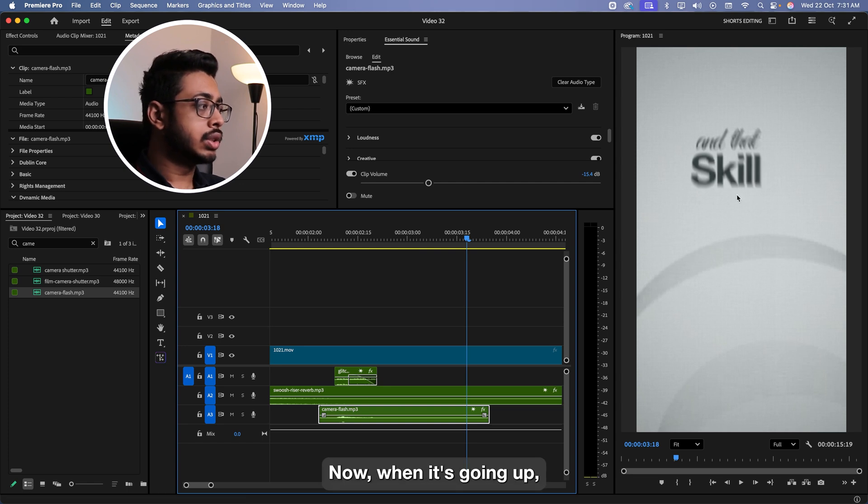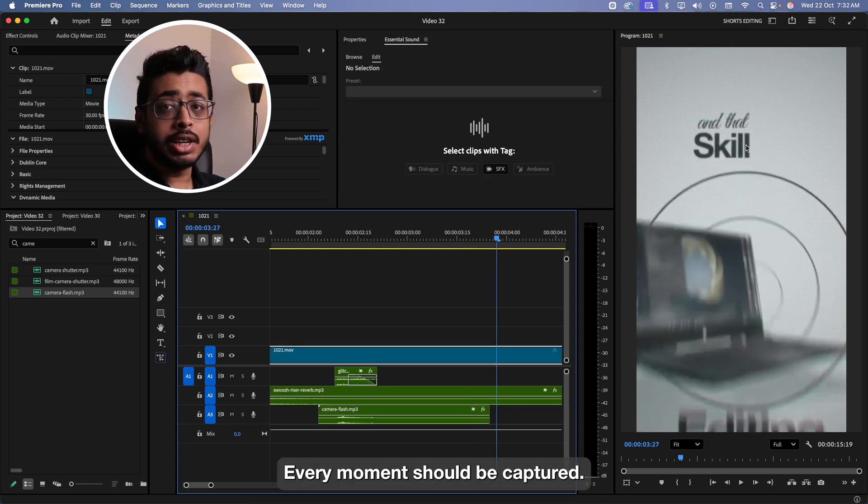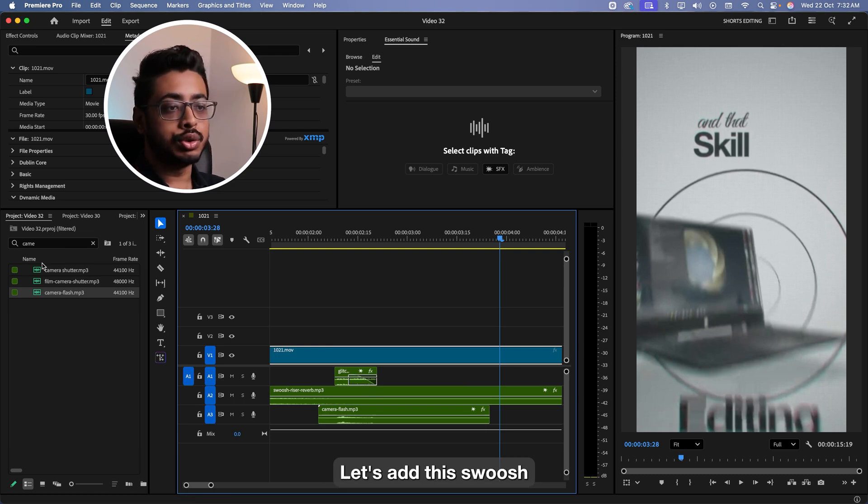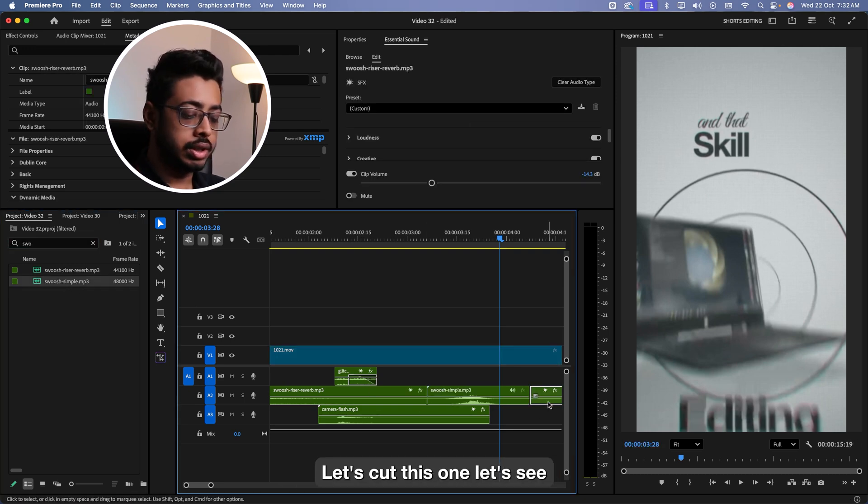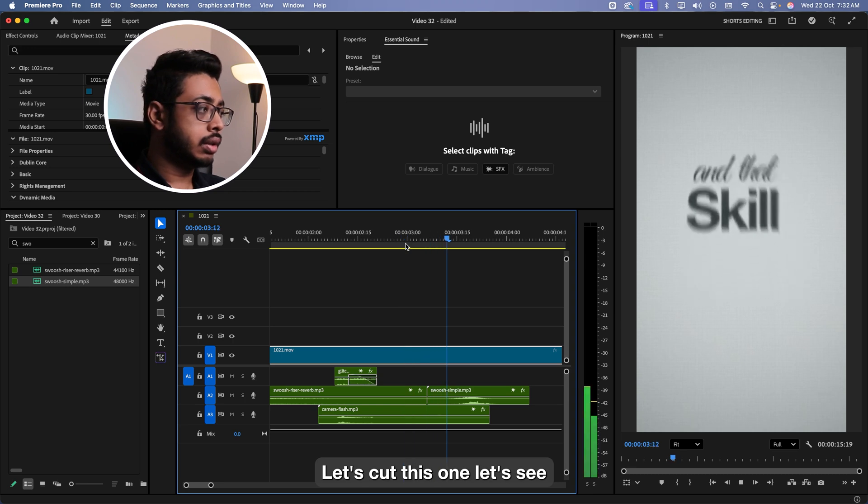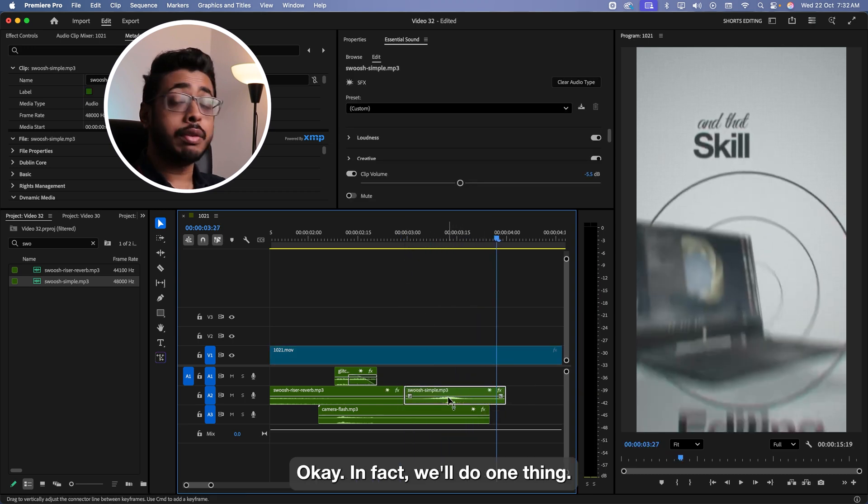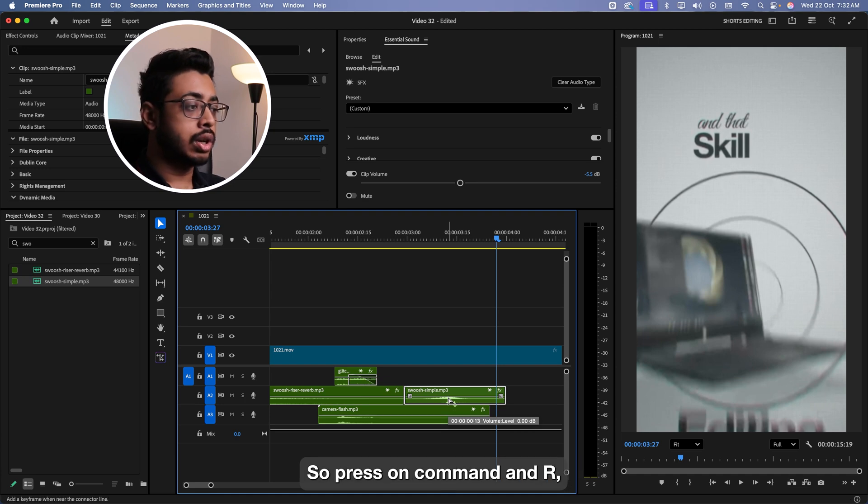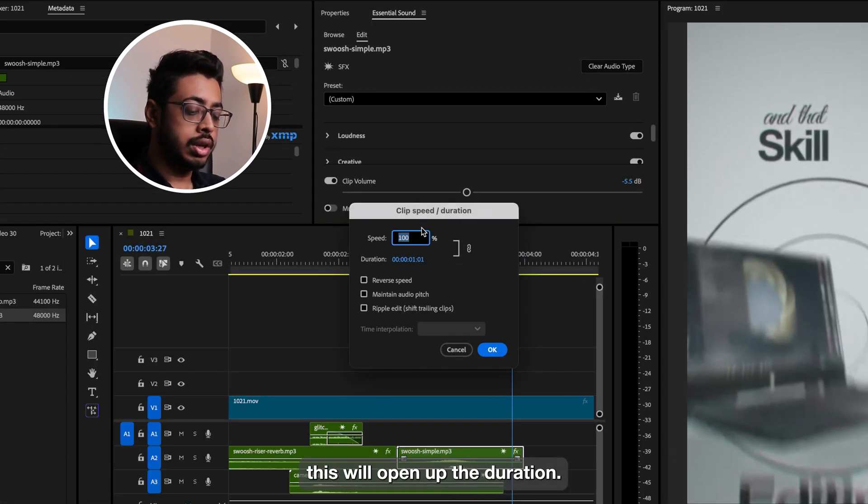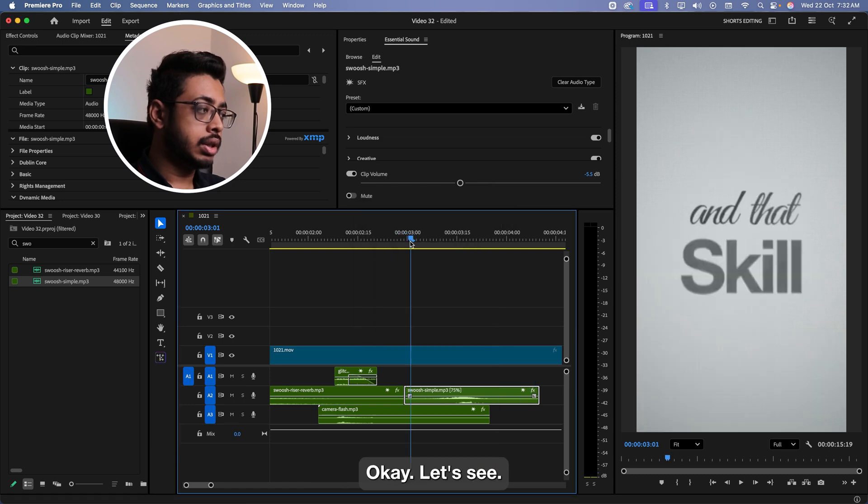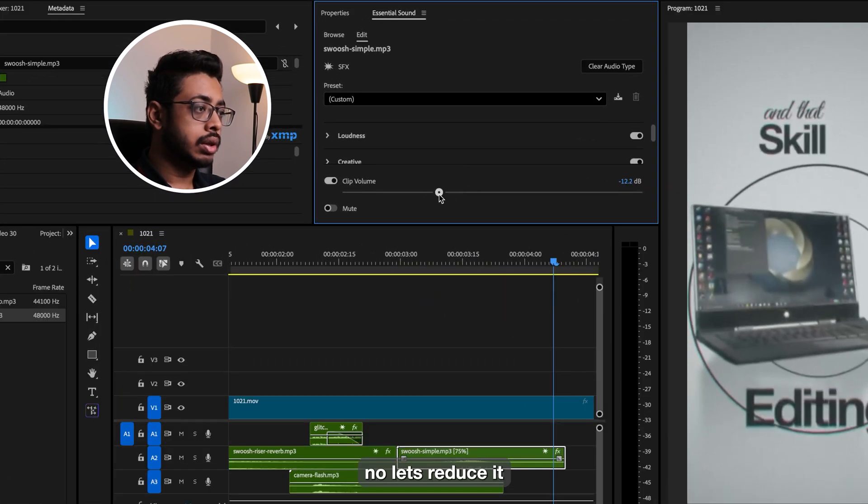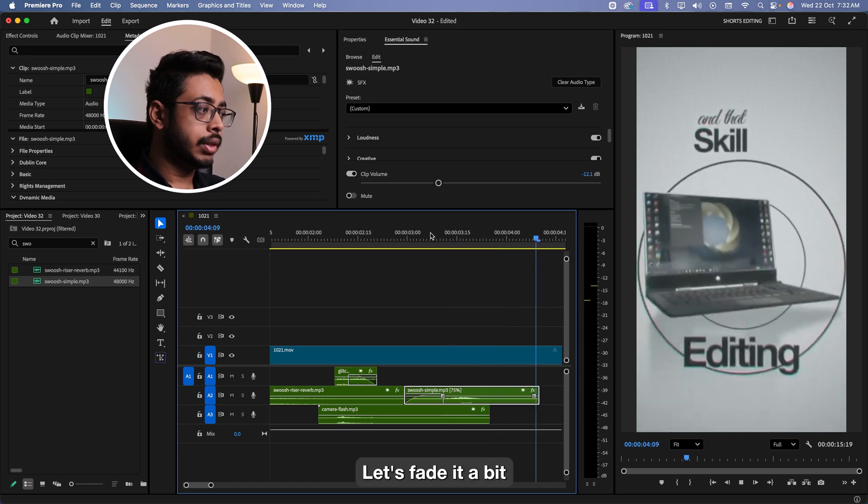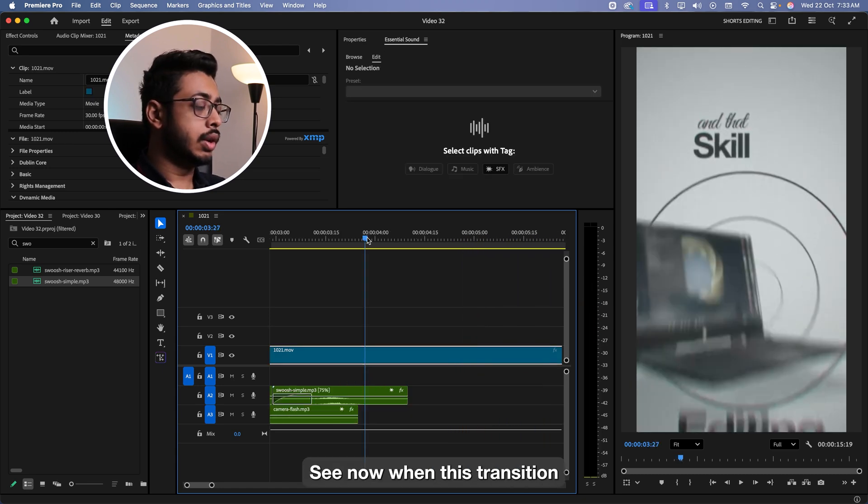Now when it's going up, let's again add the swoosh. Every movement should be captured. Right now as it's going up, let's add the swoosh. Again, we'll just keep the simple swoosh. Somewhere over here. Let's cut this one. It should be earlier. In fact, we'll do one thing. Let's play around with the speed. So press on command and add. This will open up the duration. Keep the duration at 75%. Let's fade it a bit.